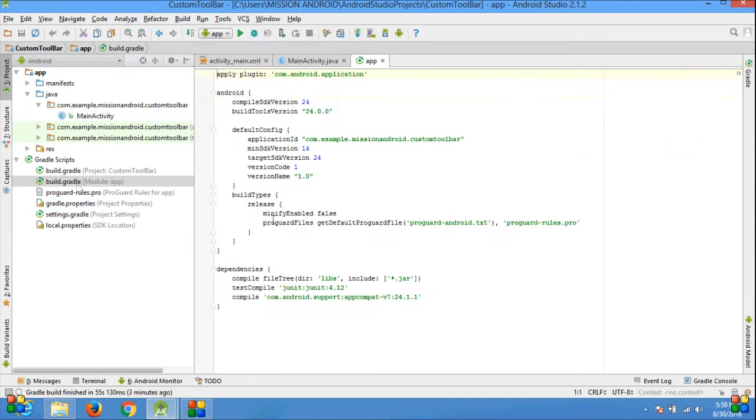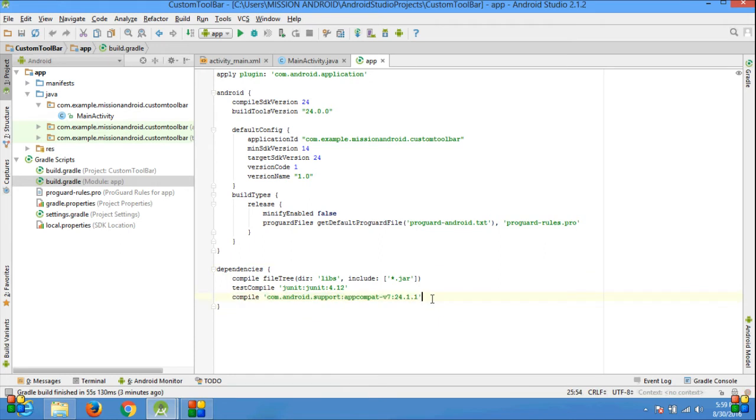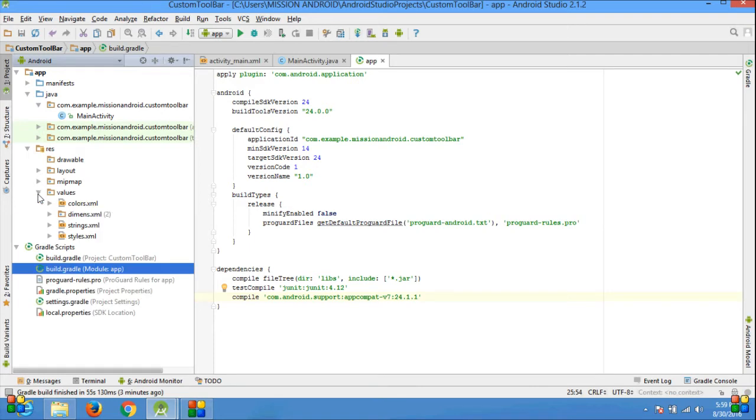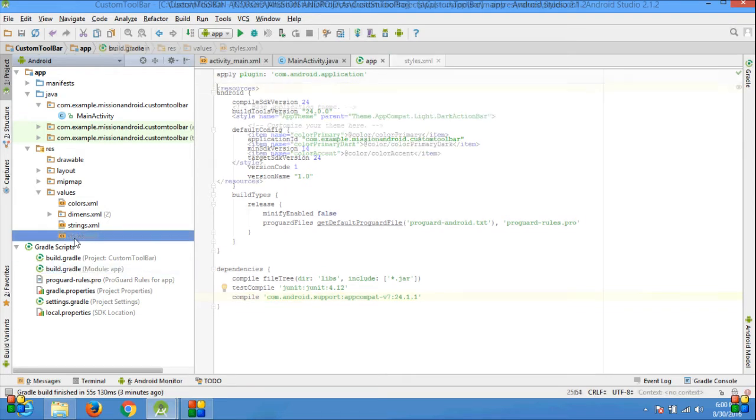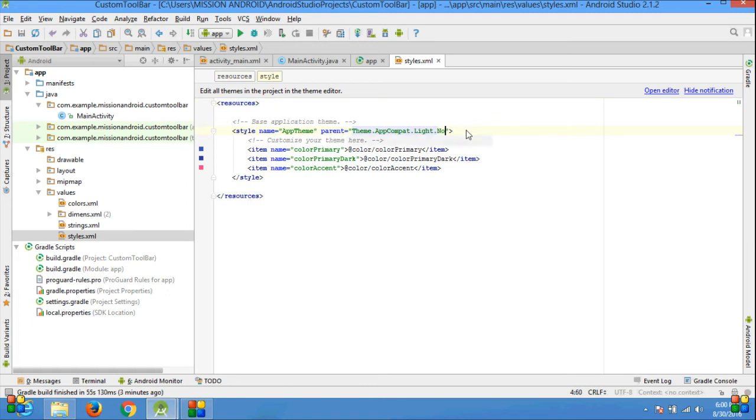First, go and check build.gradle file. Go to the resource folder and check style.xml file. It already has DarkActionBar, so change it to NoActionBar.